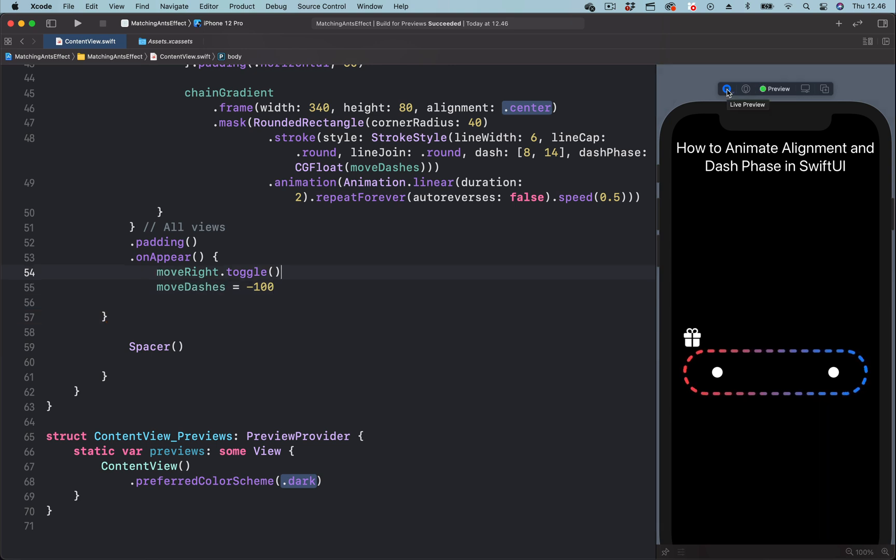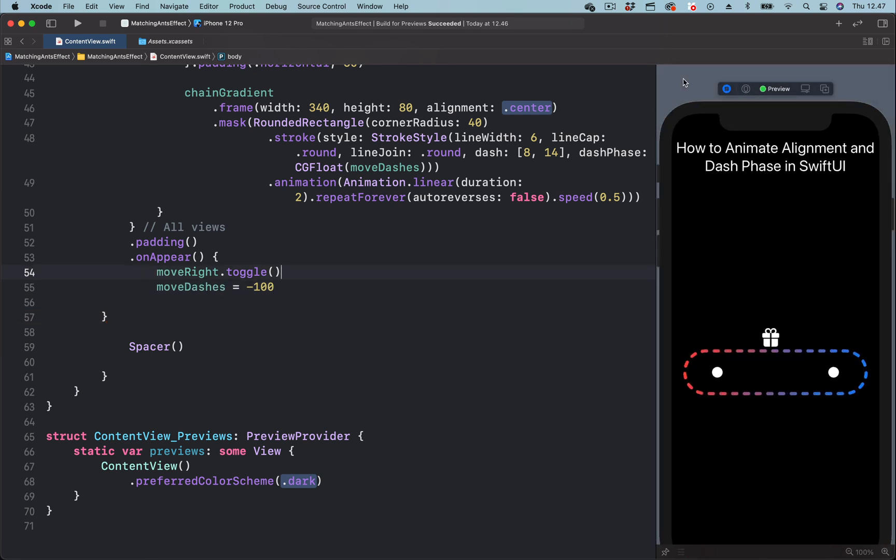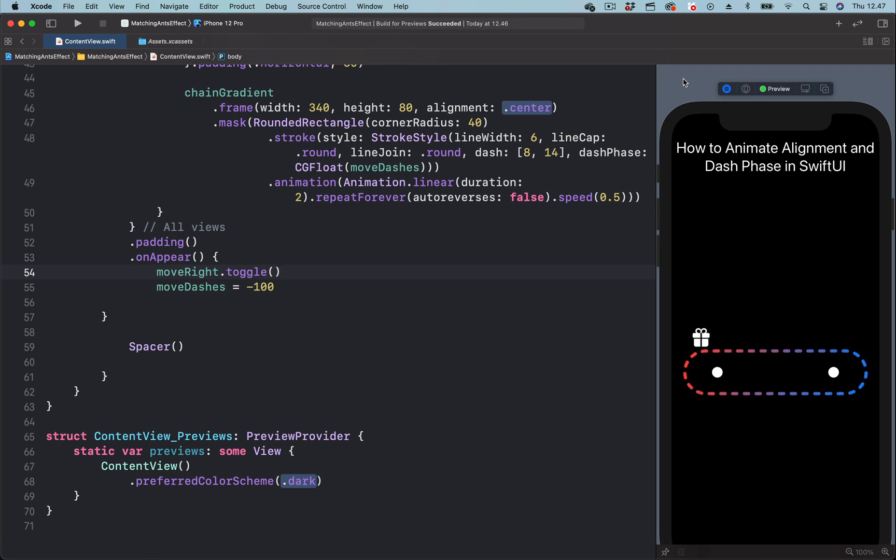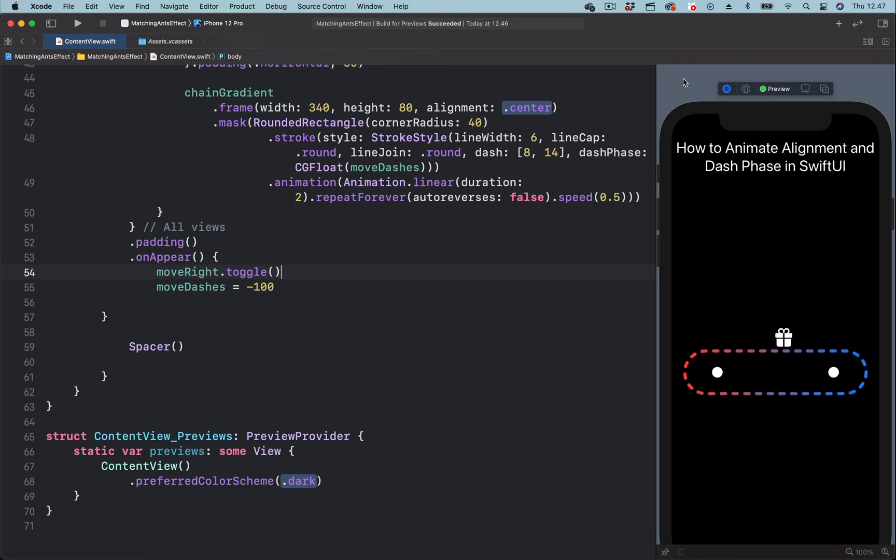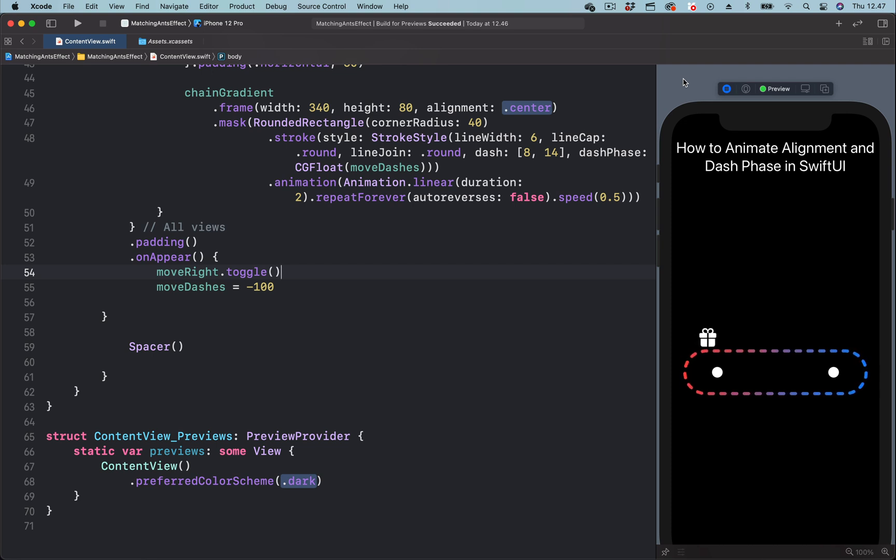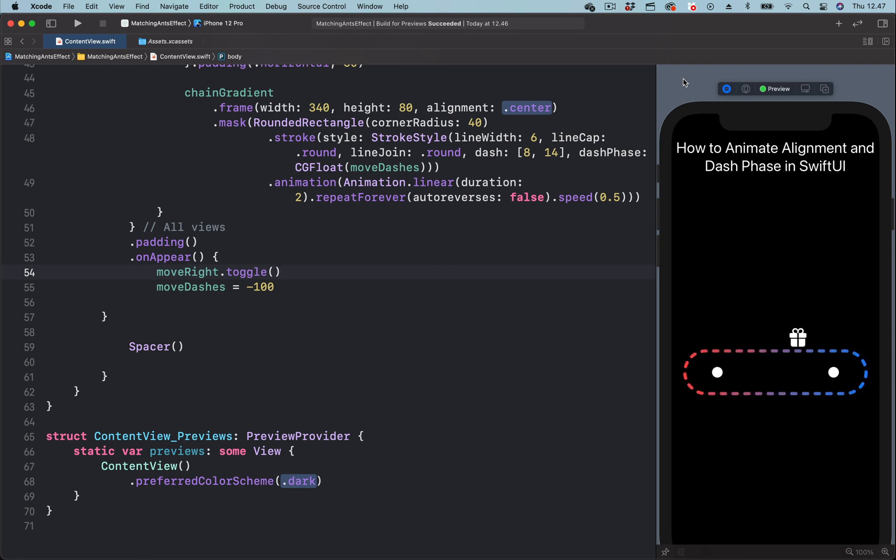And let's start the animation again. So by changing the dash phase values from minimum to maximum, you can now see we have seamless and smooth movement of the dashes along the rectangle. So this is how to create seamless and smooth marching ants effect in SwiftUI.